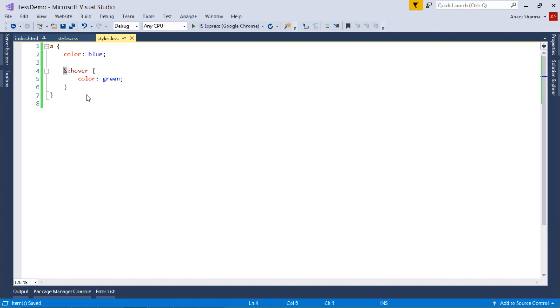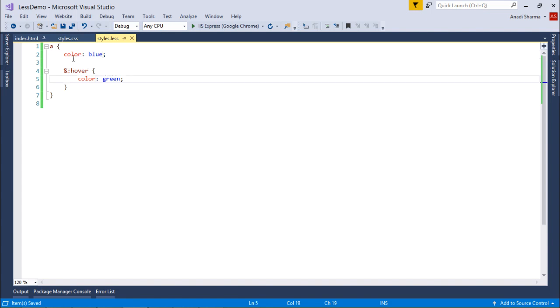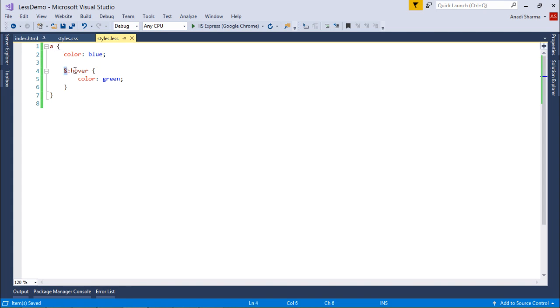Now here, as you can see, for the anchor tag I have put the color blue, and whenever I want to put my mouse pointer over the anchor tag, I want it to turn green. Here you can see I have used ampersand, which will represent the parent selector. For here, the parent selector is the anchor tag.